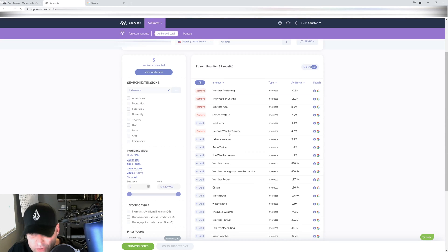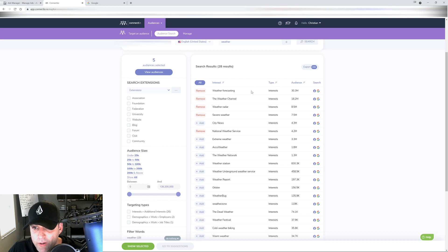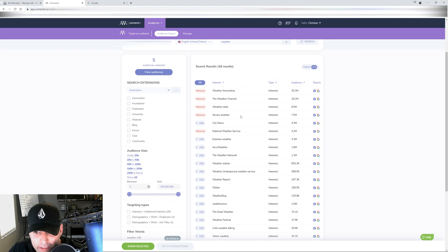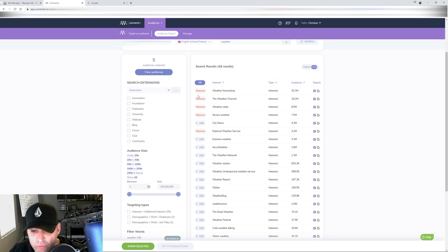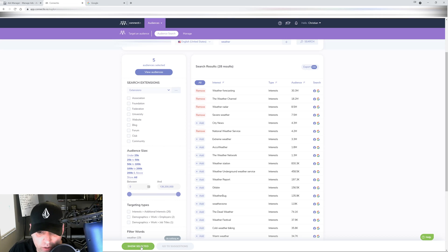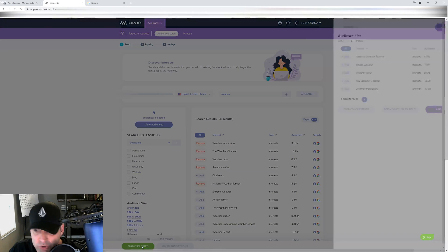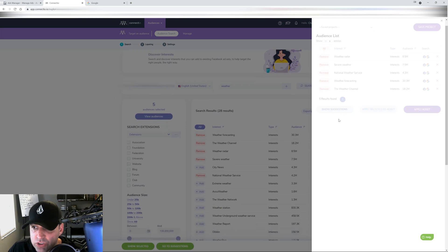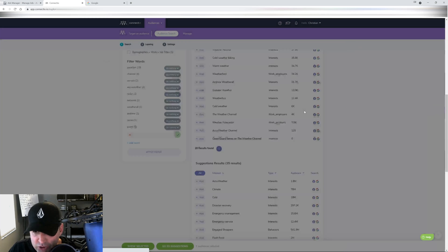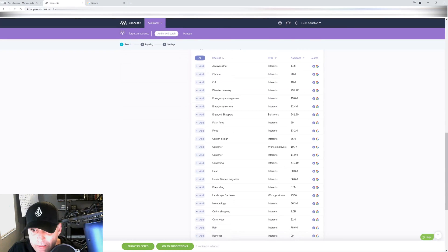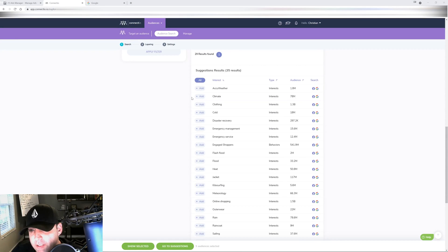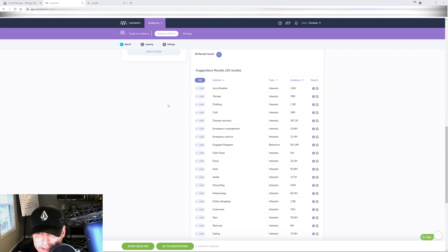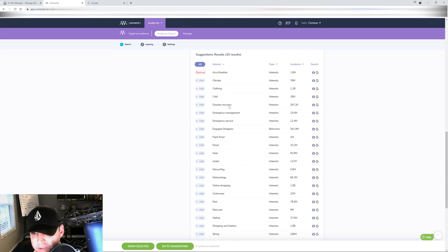Let's say those are the five that I want to start with and I want to see more interests related to it. So I can stack them together and create a huge audience. So I will go in here and click show selected, and then I'm going to select all, and then it's going to show me suggestions that are related to that.